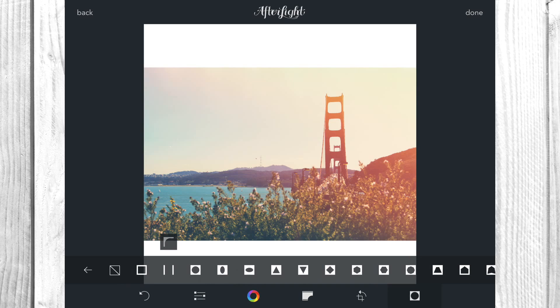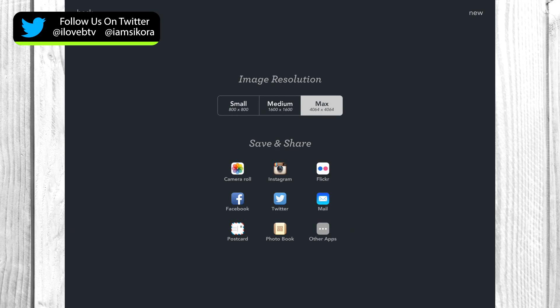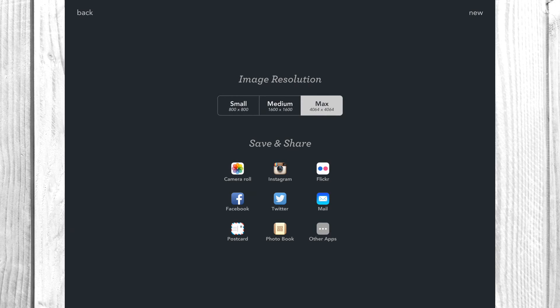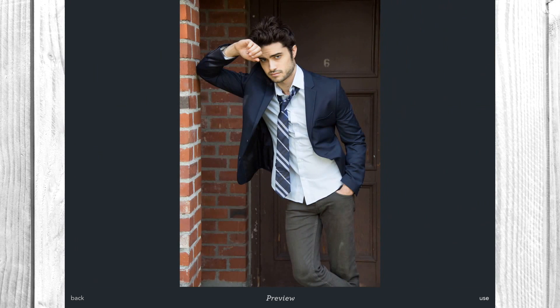Once you're happy with the image, tap done on the top right and it will show your export options. The maximum resolution is what the picture was taken at, so I always export at maximum when saving to my camera roll. You can post directly to Instagram by tapping Instagram, or just save it right to your camera roll, and a few seconds later you're done.